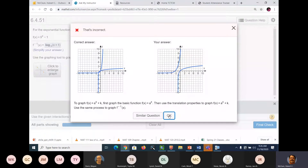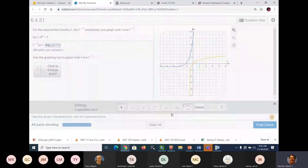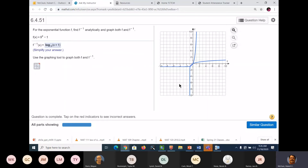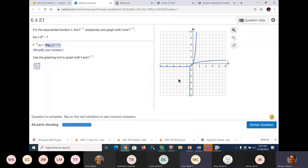I didn't get them exactly right. How did I do that? Anybody have any idea? We got the answer right — we just couldn't figure it out. That's why I asked the question. I couldn't figure out how to use the graphing tool. So let's look at it again — similar question. Let's just do it over.